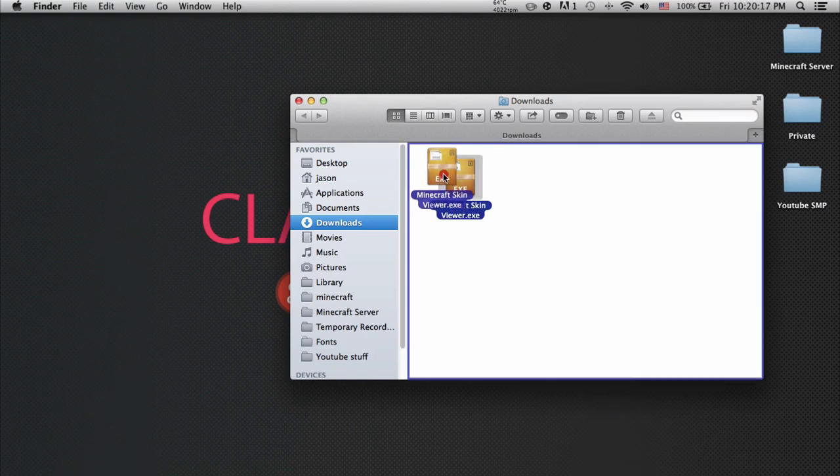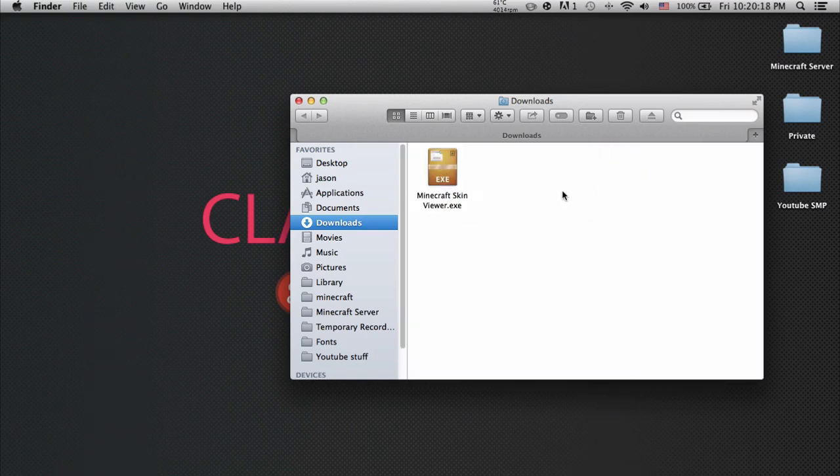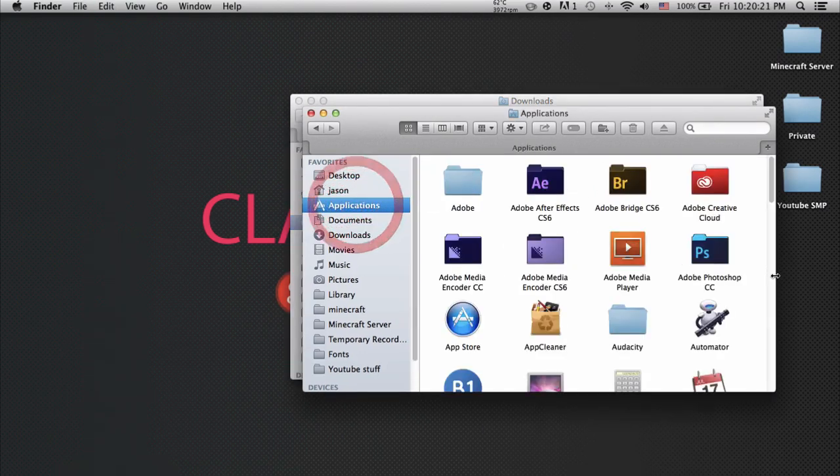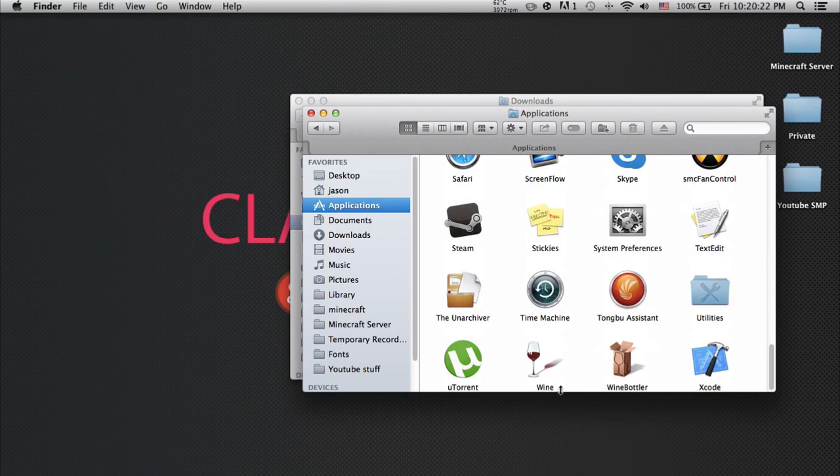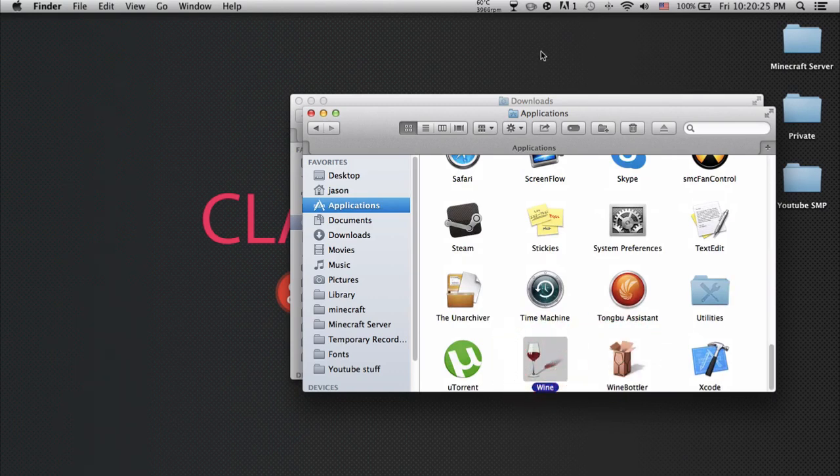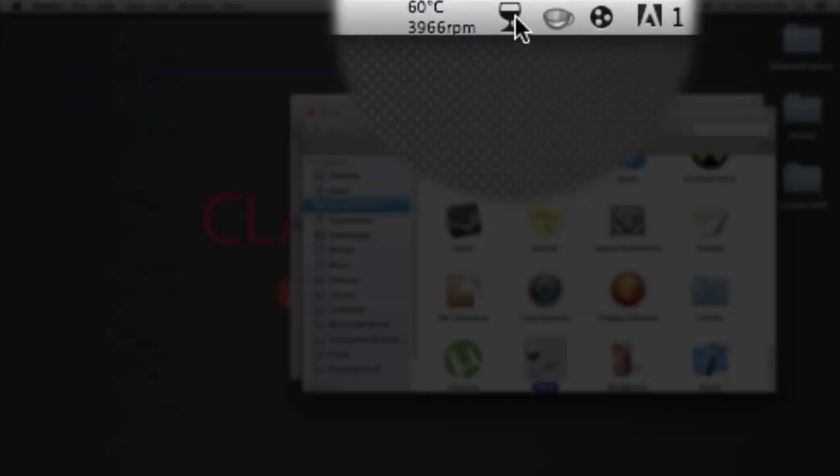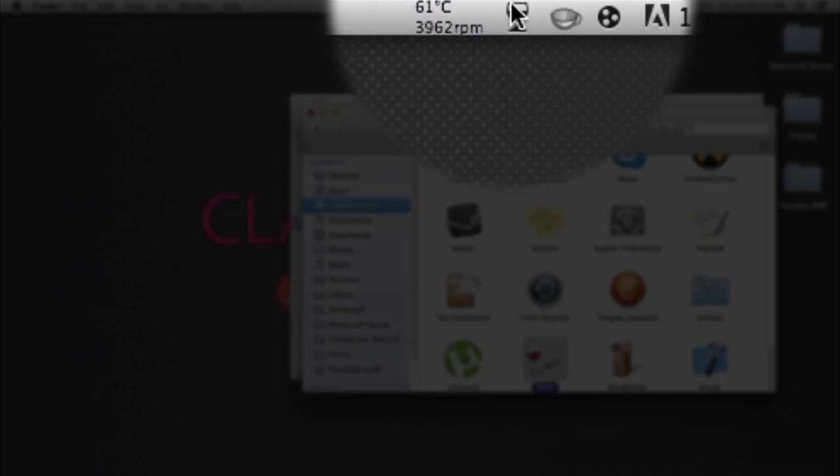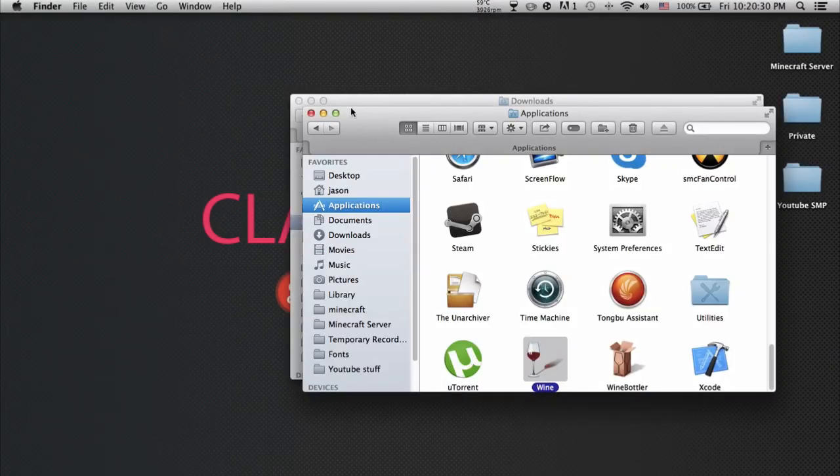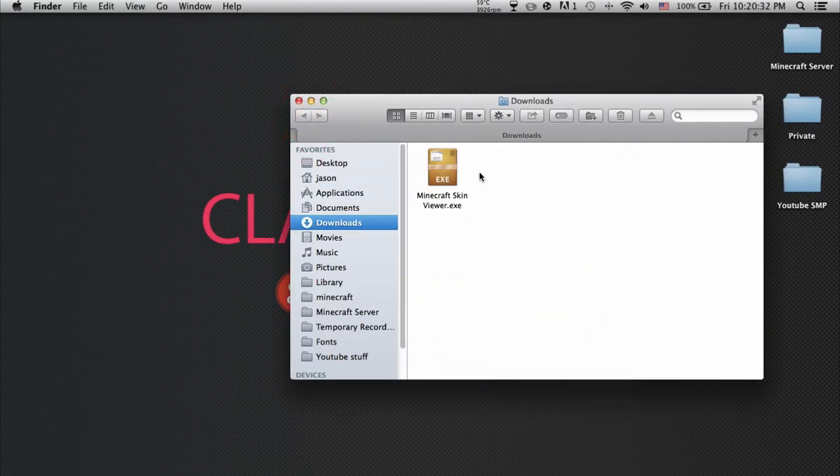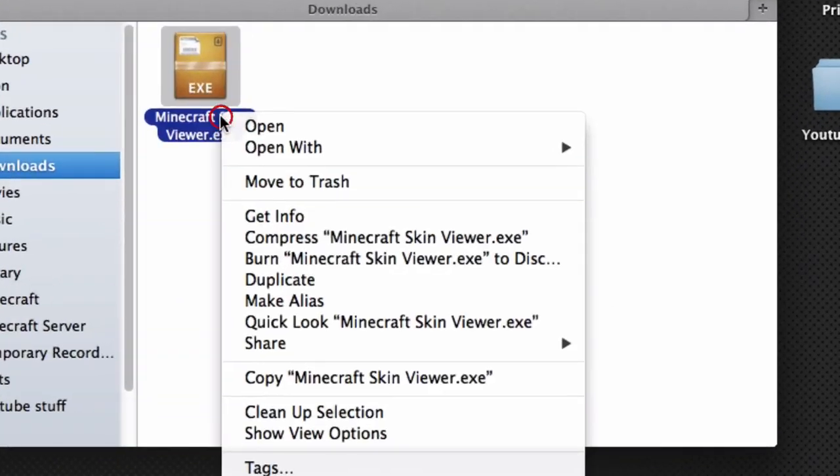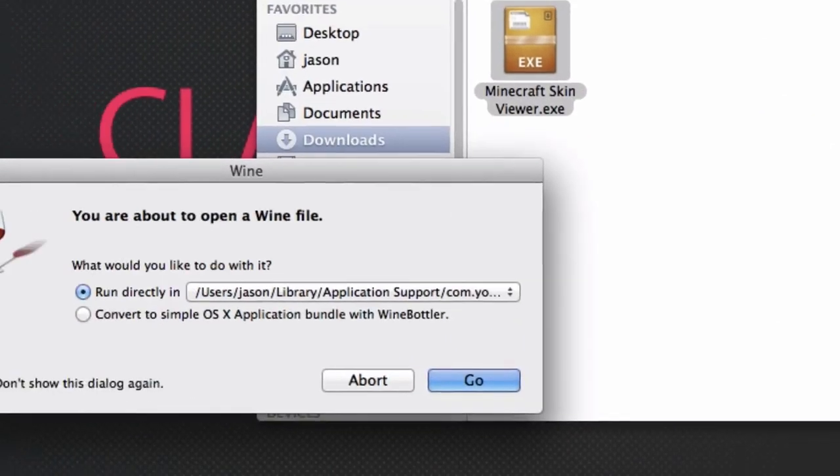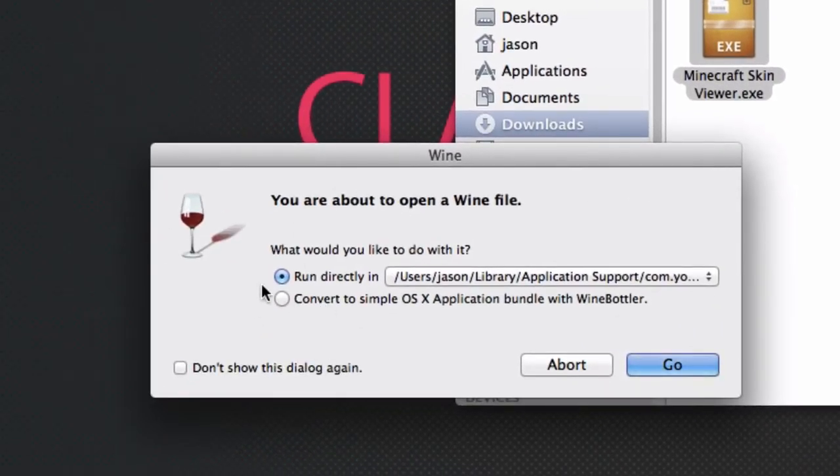What you want to do is run Wine, not Wine Bottler, just Wine. Once you run it, it should appear on your menu bar like this. That's completely normal. Don't quit out of it.